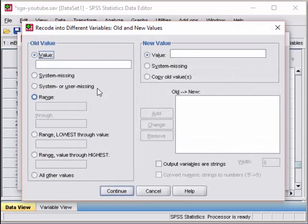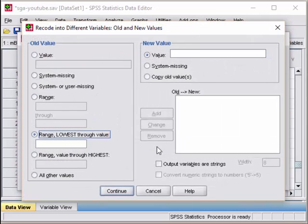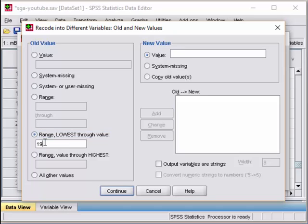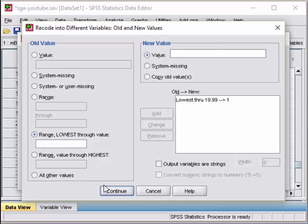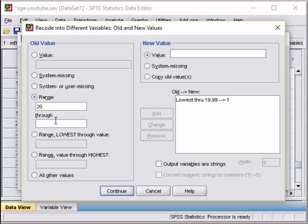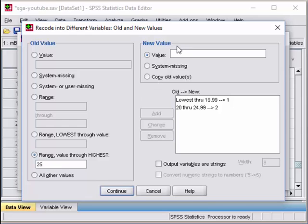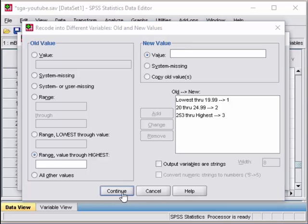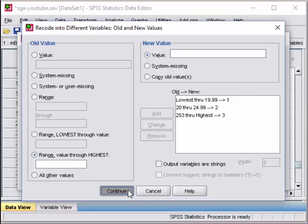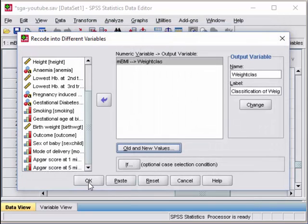19.99, code as 1. Add. Next is 20 until 24.99, code as 2. Then 25 to highest. Once you are done, click continue, click ok.